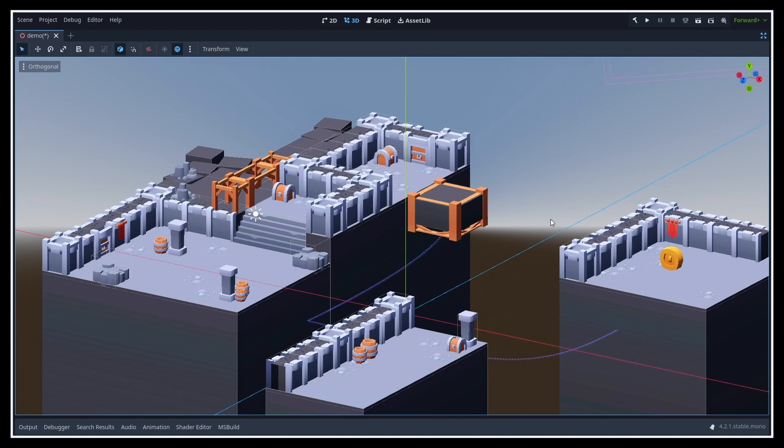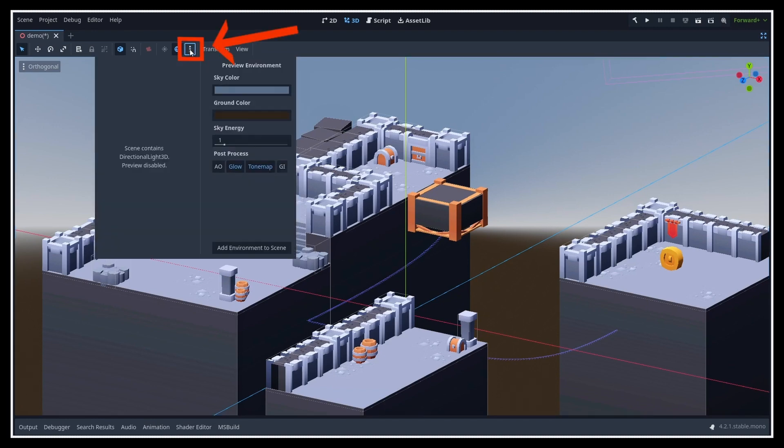customizing the viewport environment can go a long way to making a better atmosphere. You can do this easily simply by clicking on these three dots at the top of the viewport panel in the toolbar, and then playing around with the sky and post-processing settings.